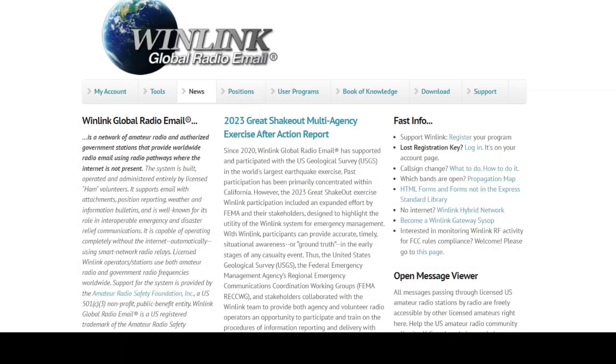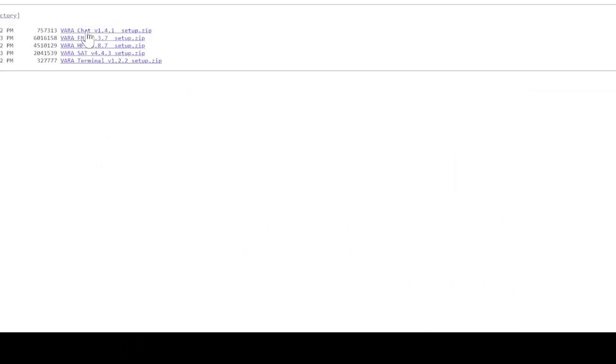Welcome back. This is part two of setting up Winlink and now we're going to move to the VaraHF portion. We're going to do a download from Winlink. The download from Winlink is going to be the Vara products and we're going to install VaraHF next.